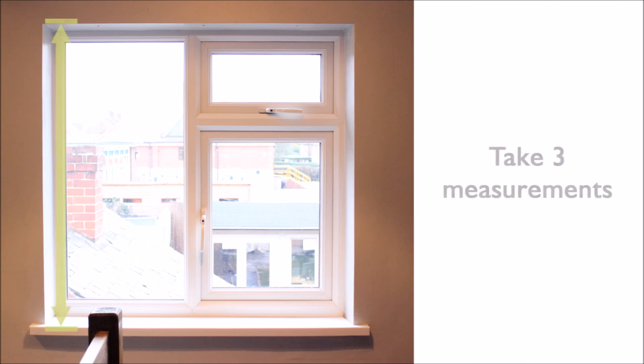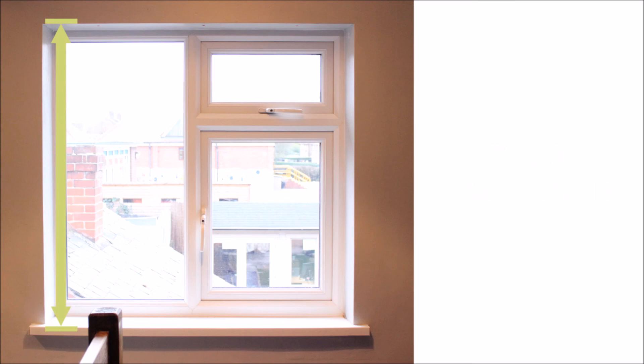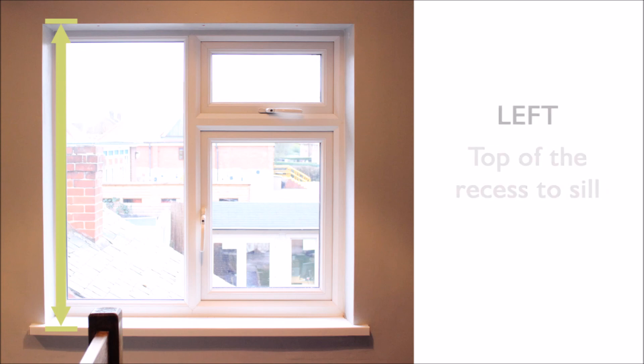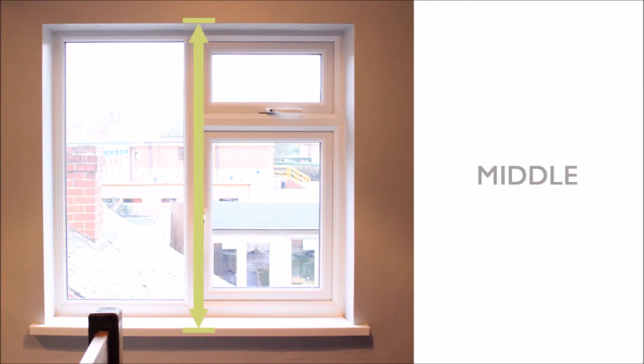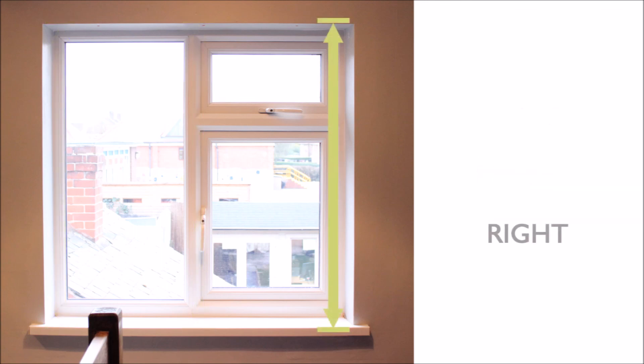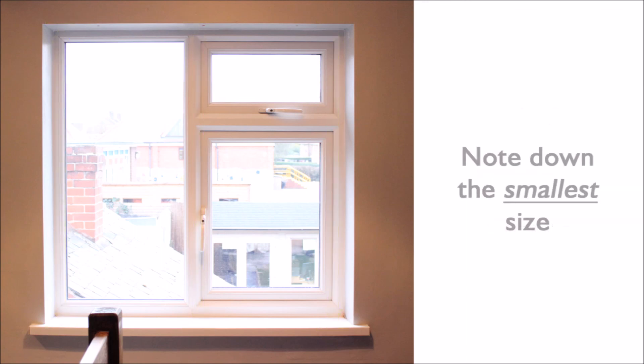To measure the drop, you want to measure again in three places from the ceiling to the windowsill on the left, the middle and the right of the window. Note down the smallest size.